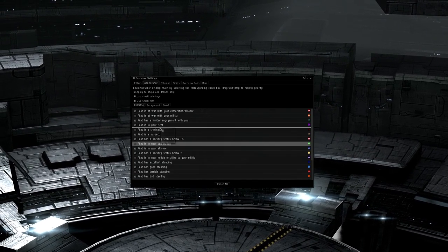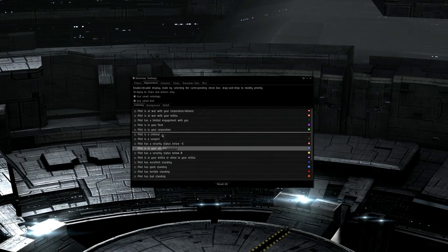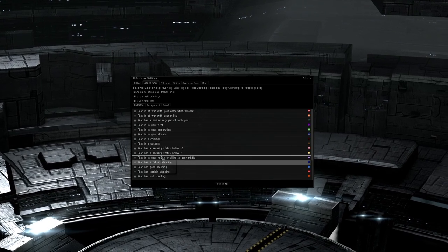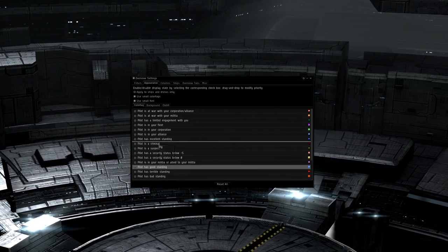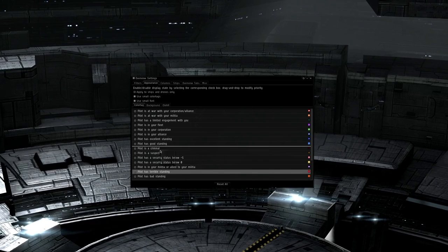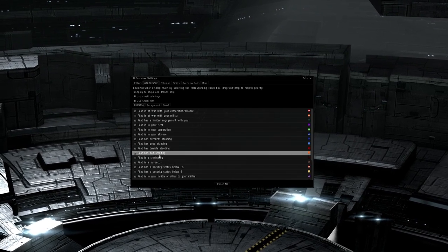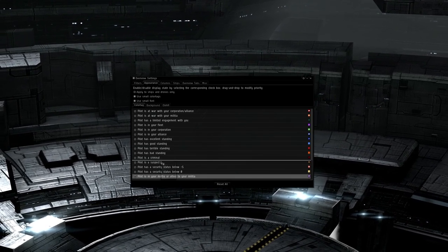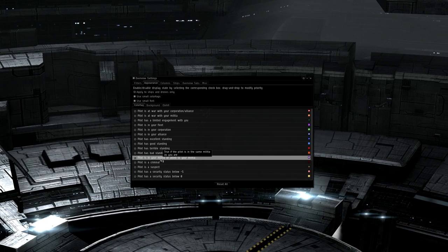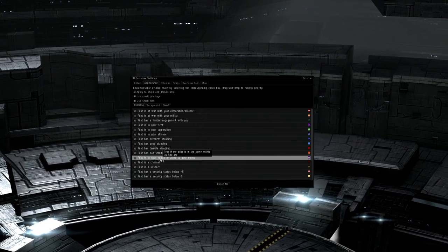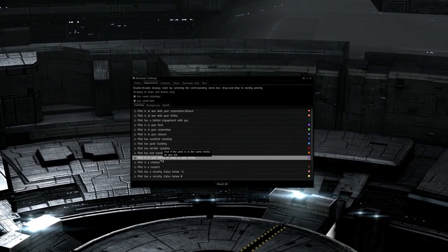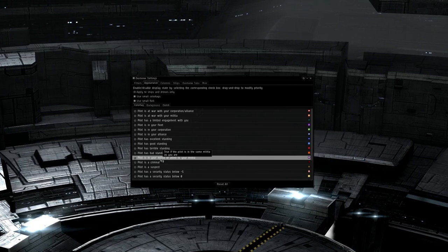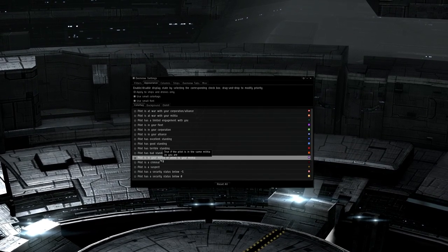As far as order goes, the default is mostly correct. However, you want to drag pilot as in your corporation, pilot as in your alliance, pilot as excellent or good standings, and pilot as in your militia above pilot as a criminal. This will give these priority so that if somebody is in your corp, militia, alliance, etc. and is a pirate, they will not show up as a blinky red skull, but simply a friendly pilot. That's what's important.